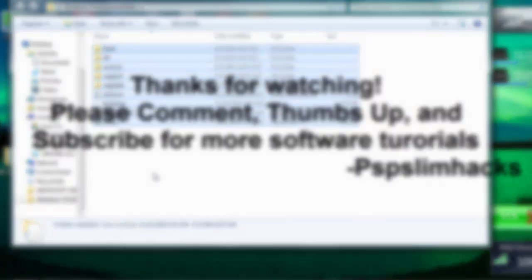Well thank you for watching this video. Please comment, thumbs up and subscribe for more software tutorials. Well this is PSPSlimHacks. Bye.